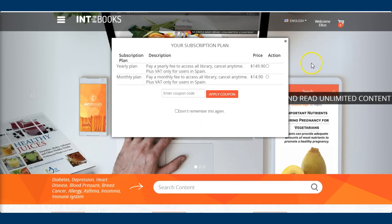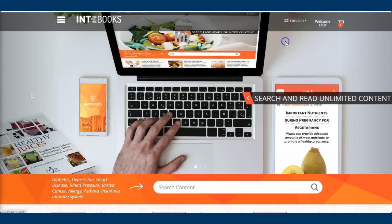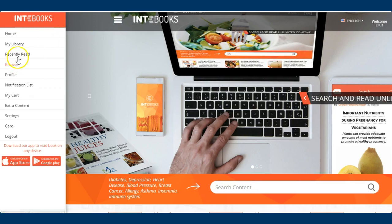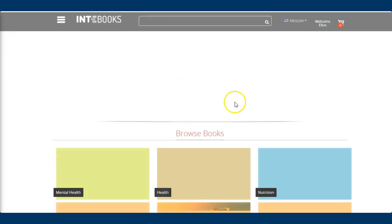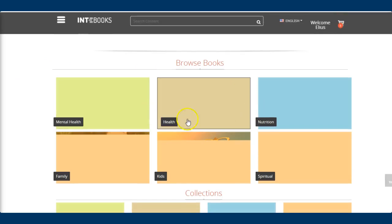There we go — within that short time I've been able to create my account and it's now active. Remember that unless you want to upgrade, for the first 24 hours you have access to all the books. I can click on 'Browse' and start exploring.